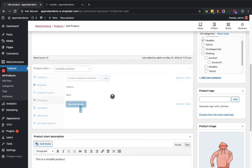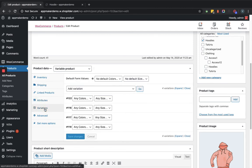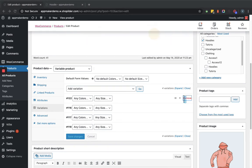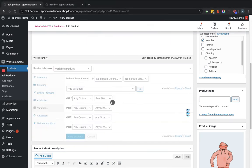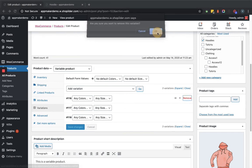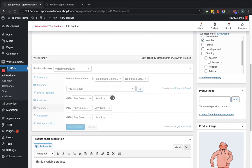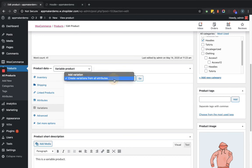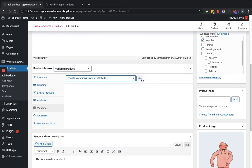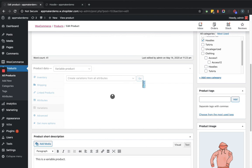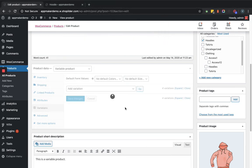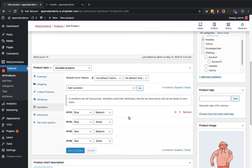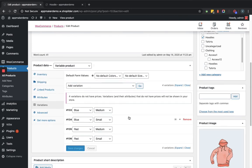Now within the variation section, we will remove the default options showing. Let's remove it. Now here we are going to perform create variation from all attributes. Let's click on Go button. Okay. So as you can see, four variations are created.